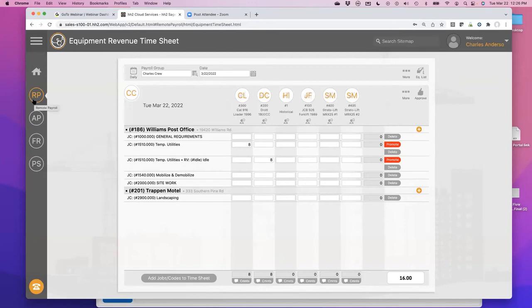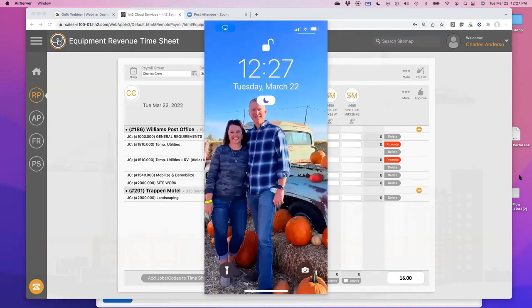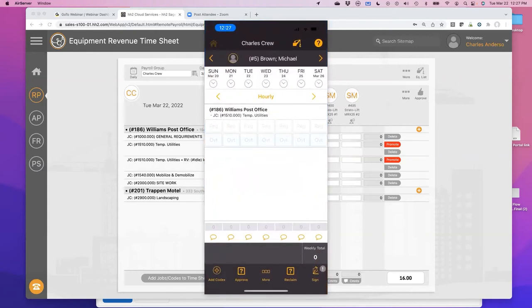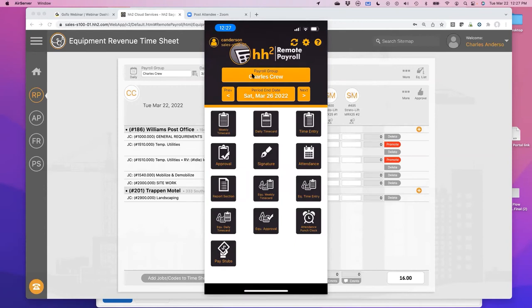Now let's see how it looks on a mobile phone. I'm going to pull up my actual mobile phone — not a simulator. I'm logged in as the same guy I was on the website, but this is a phone. We have multiple ways to do time even on a mobile device. If I go to a weekly time card, here's John Bailey with some time already entered.